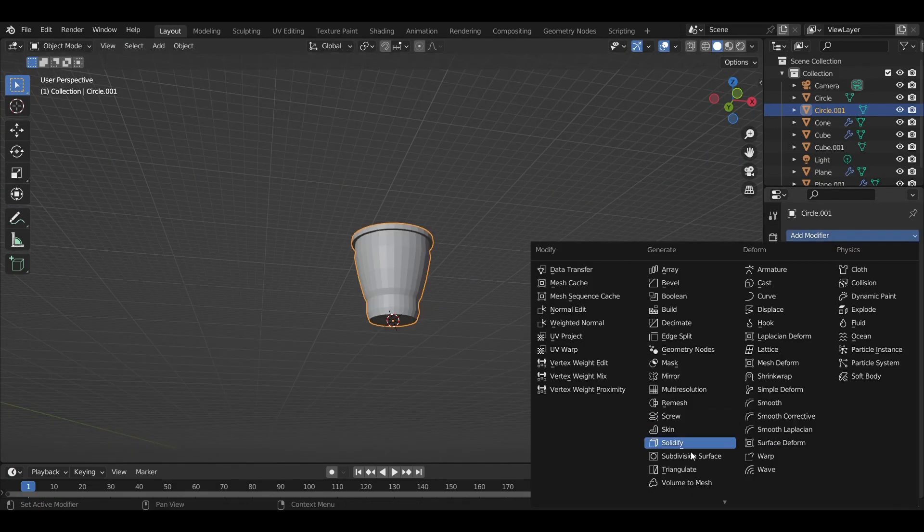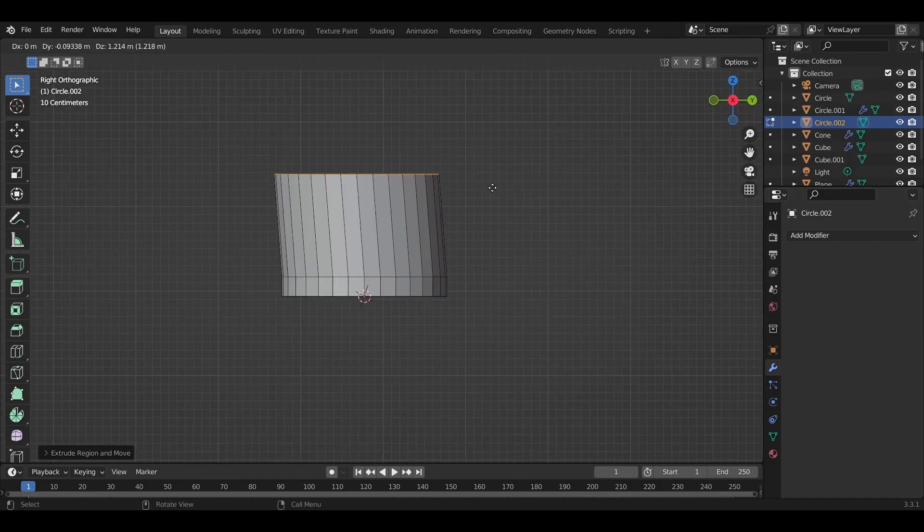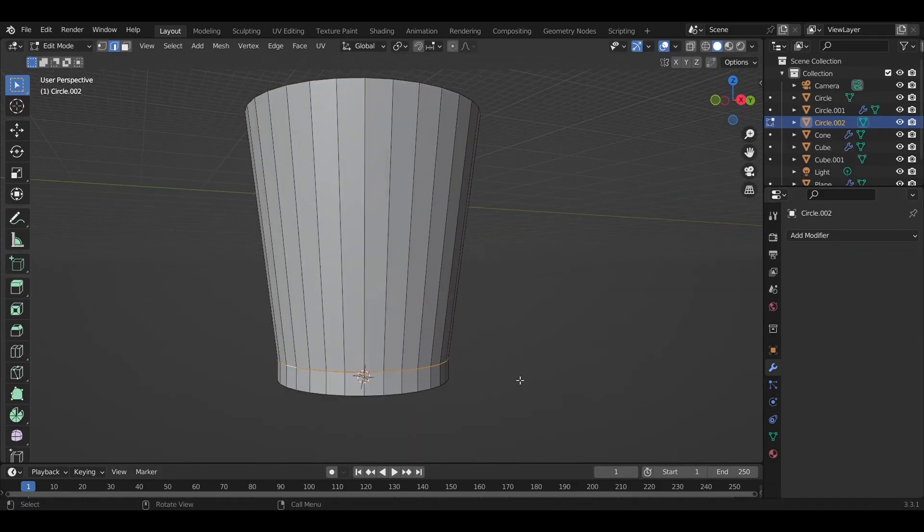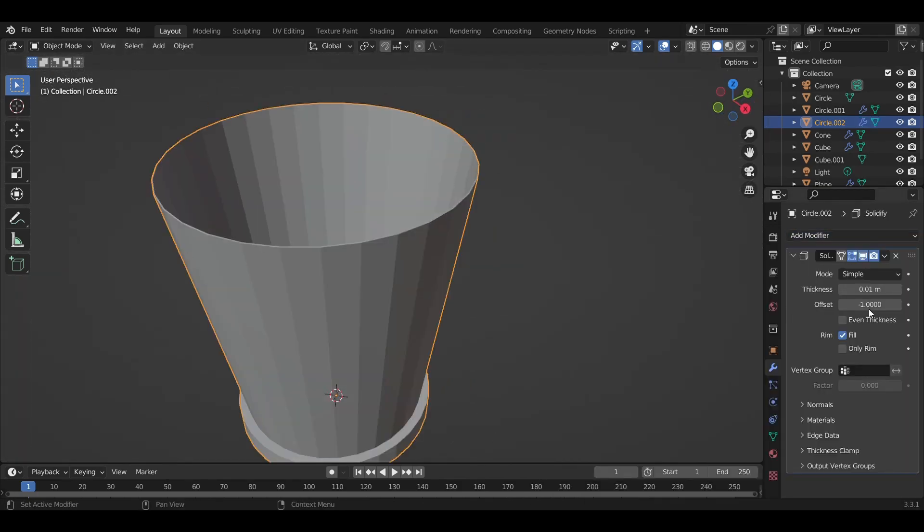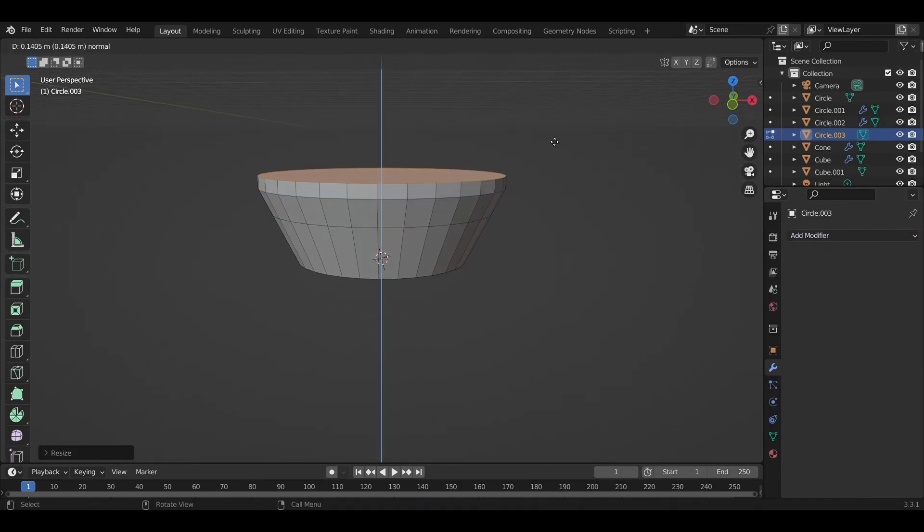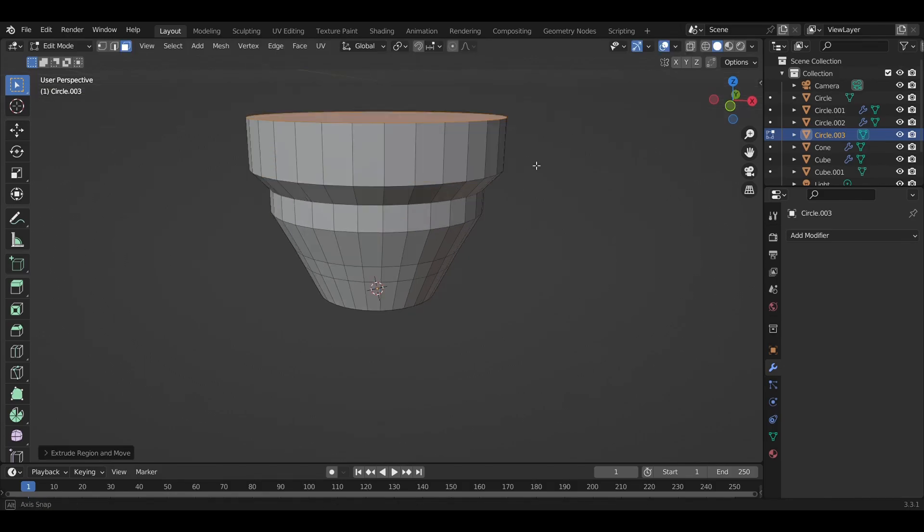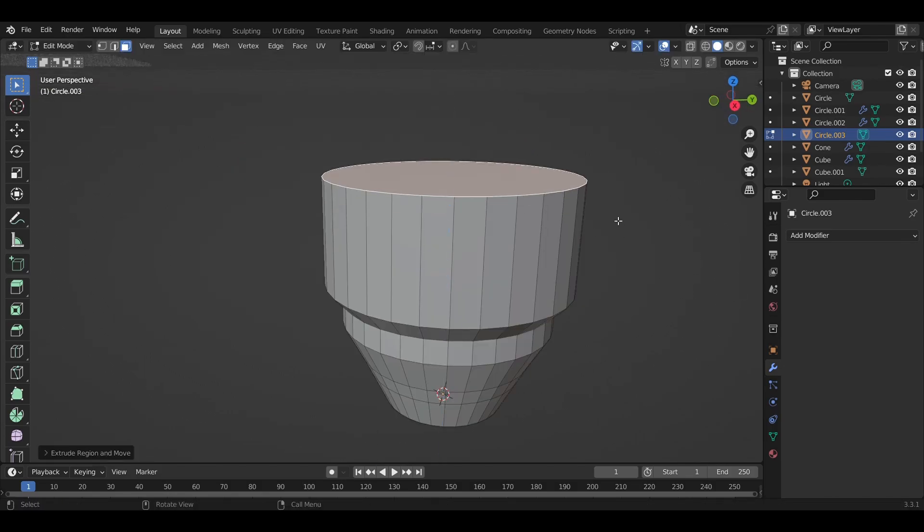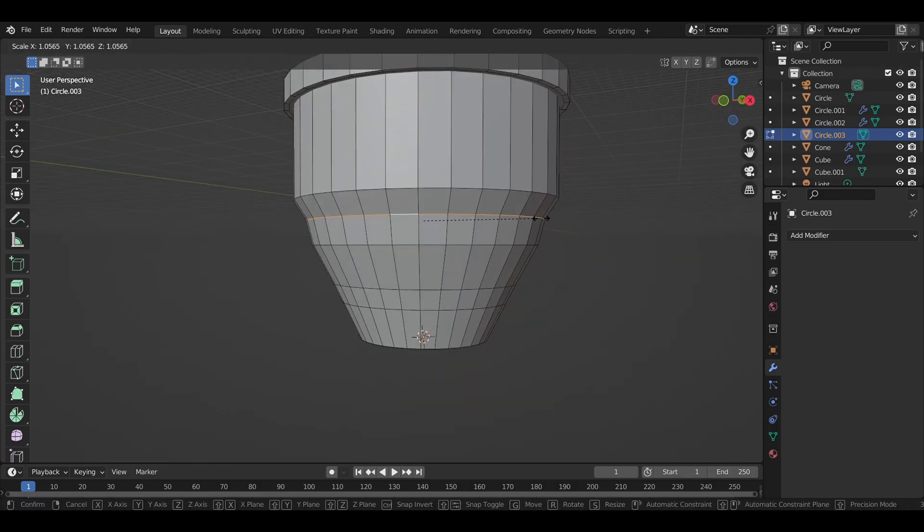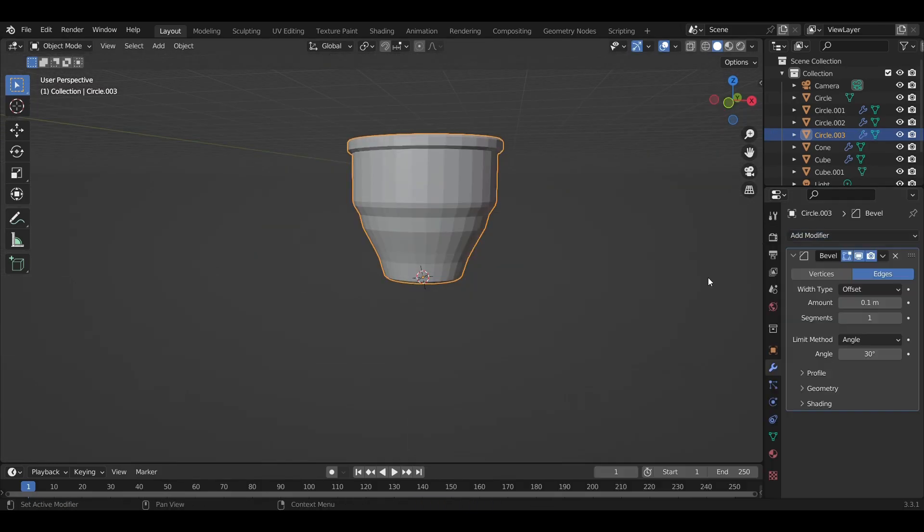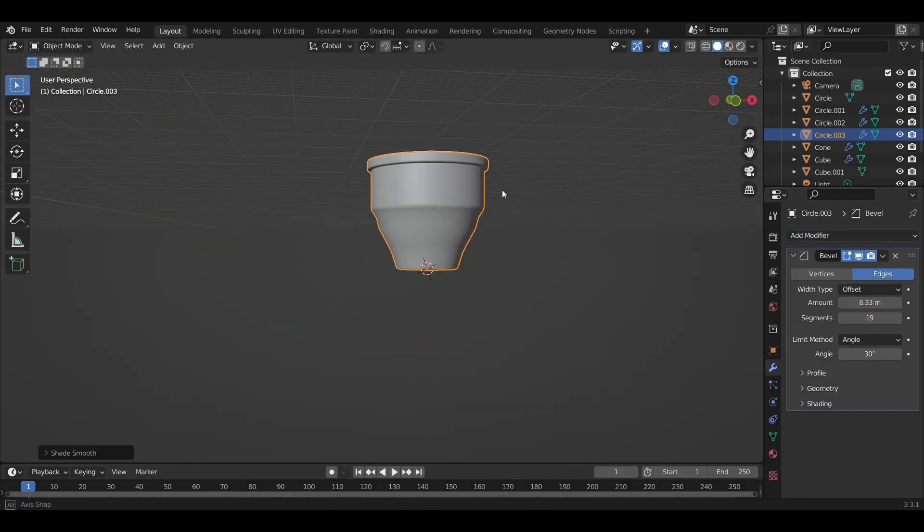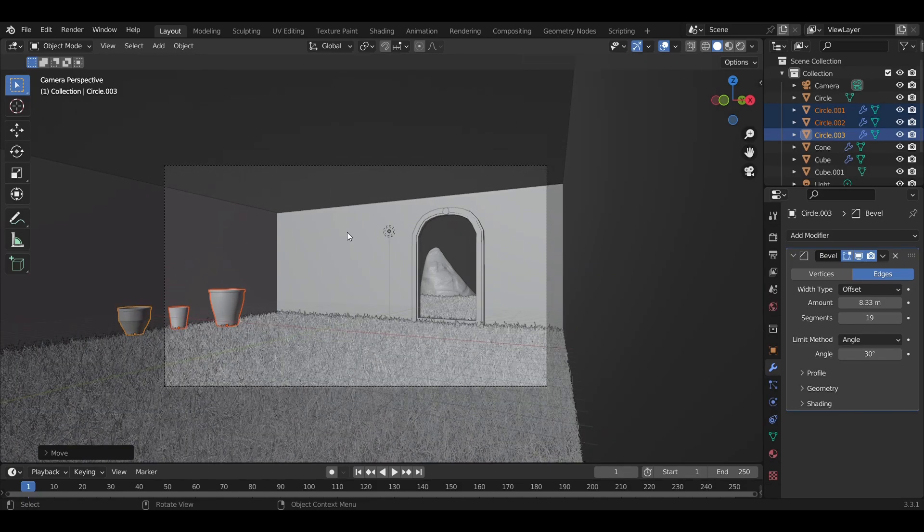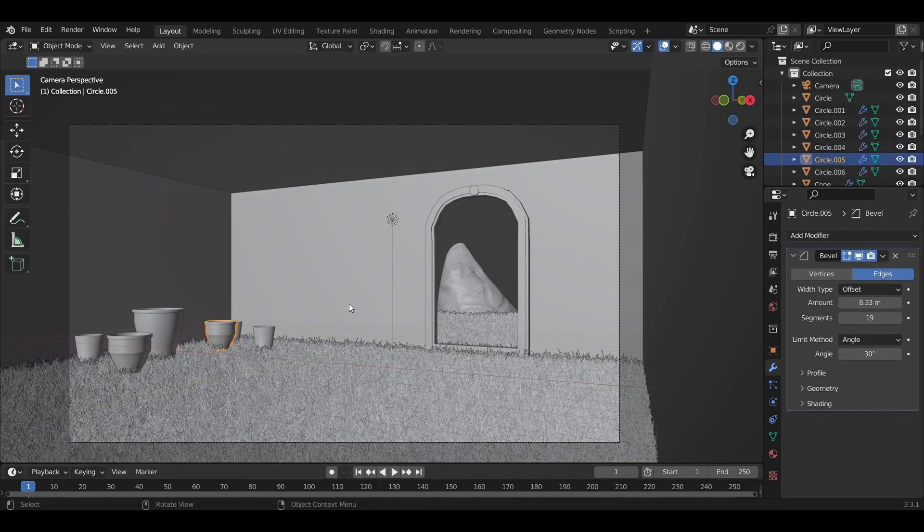After that, I modeled some pot designs so that I could add them into the garden. I made a total of three designs for the pots: one was large, one was medium, and one was very small. I gave Bevel modifier to all of the pots so that they would look much more smooth.